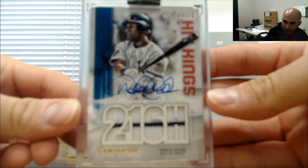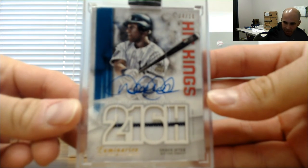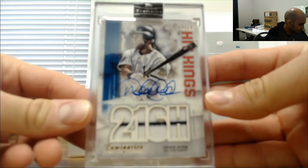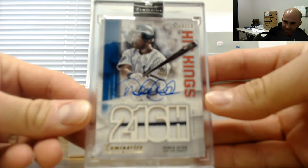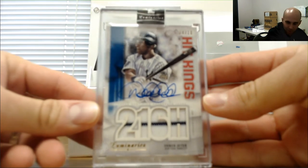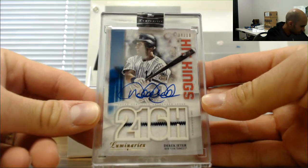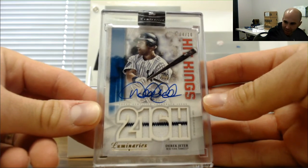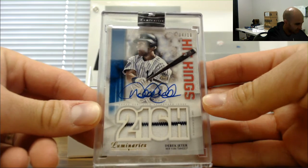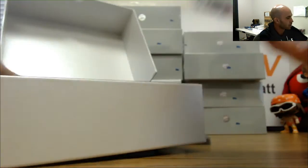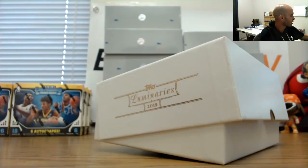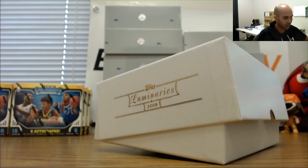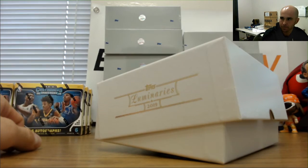Wham bam thank you man. Beauty. Let's go put that one up on Instagram and tweet it out right meow. Awesome hit buddy, congratulations. Get it all packed up and out ASAP.